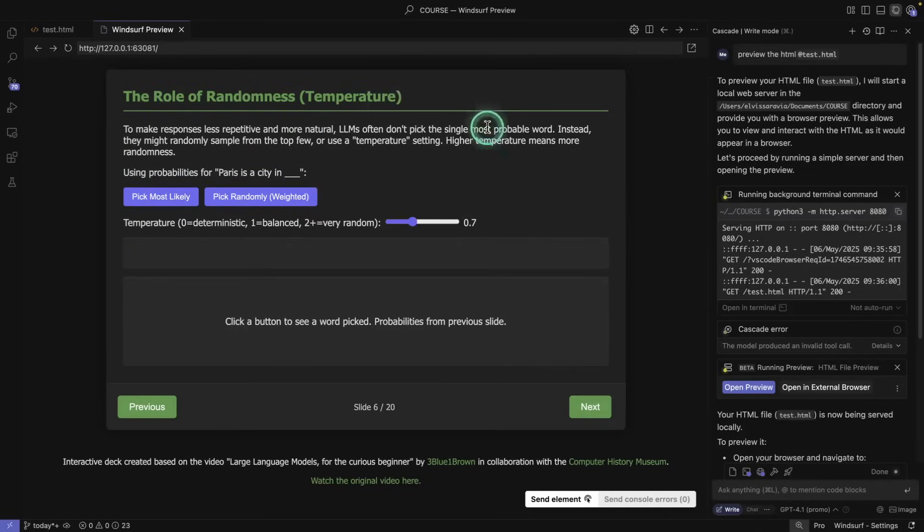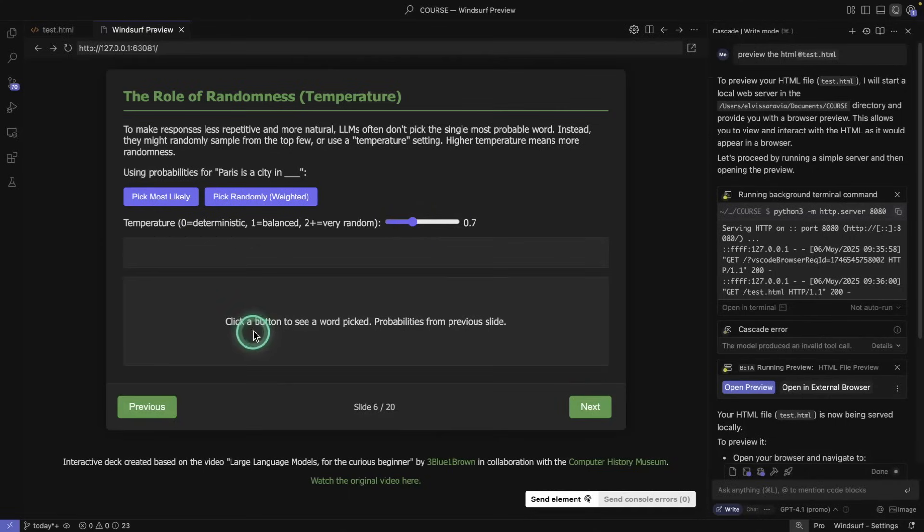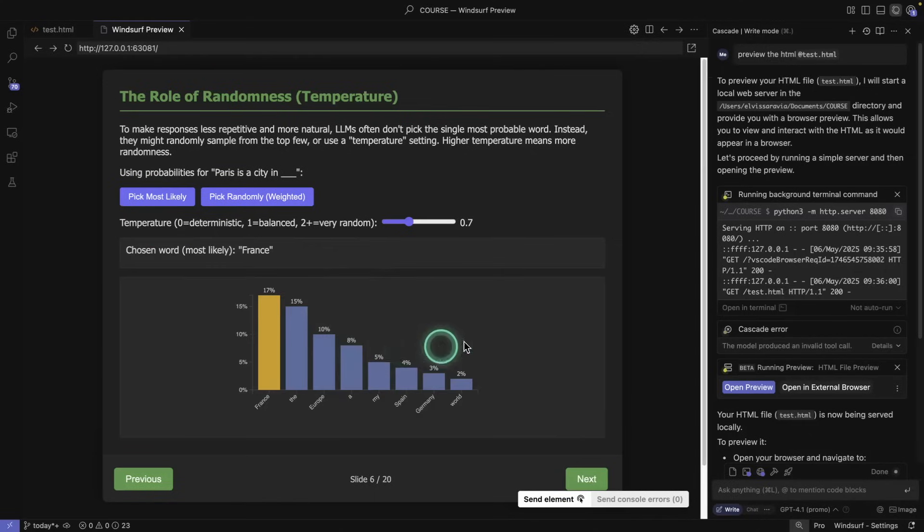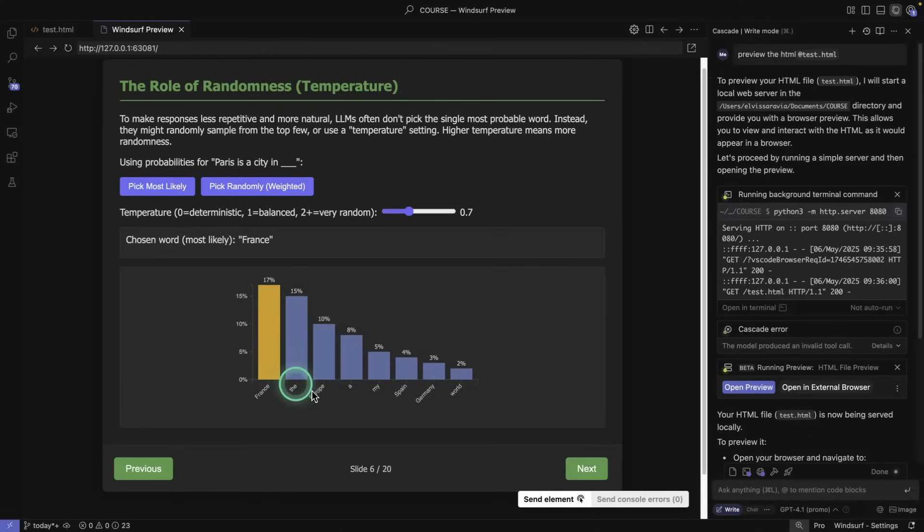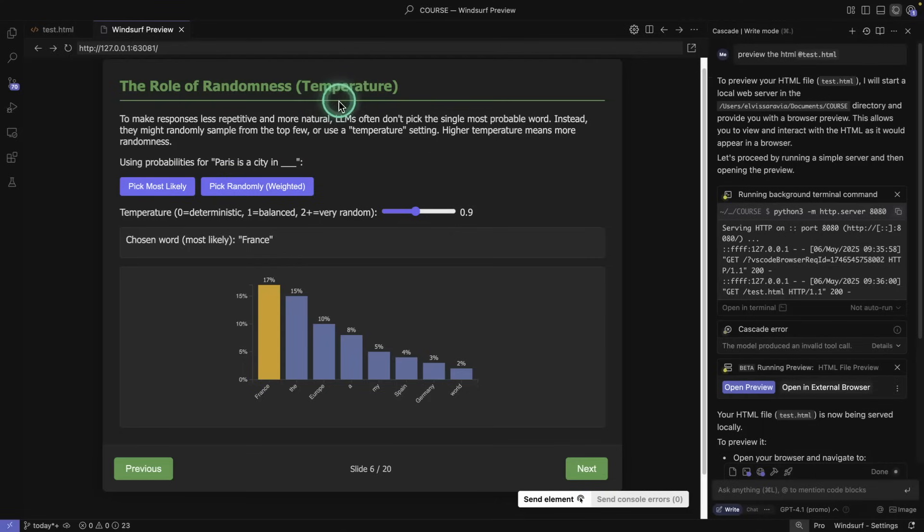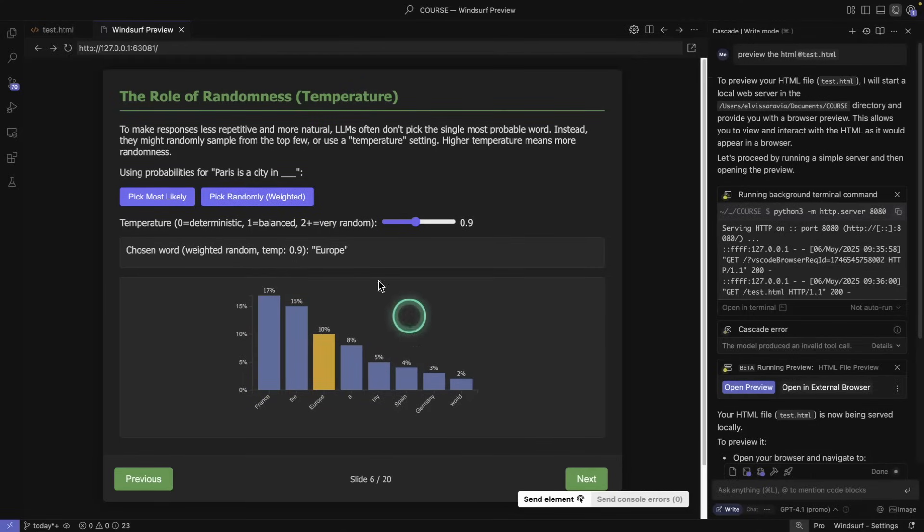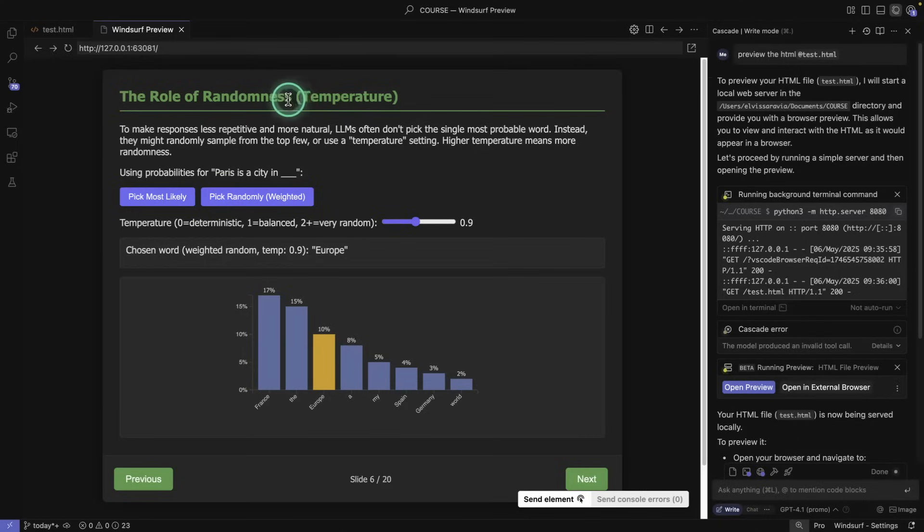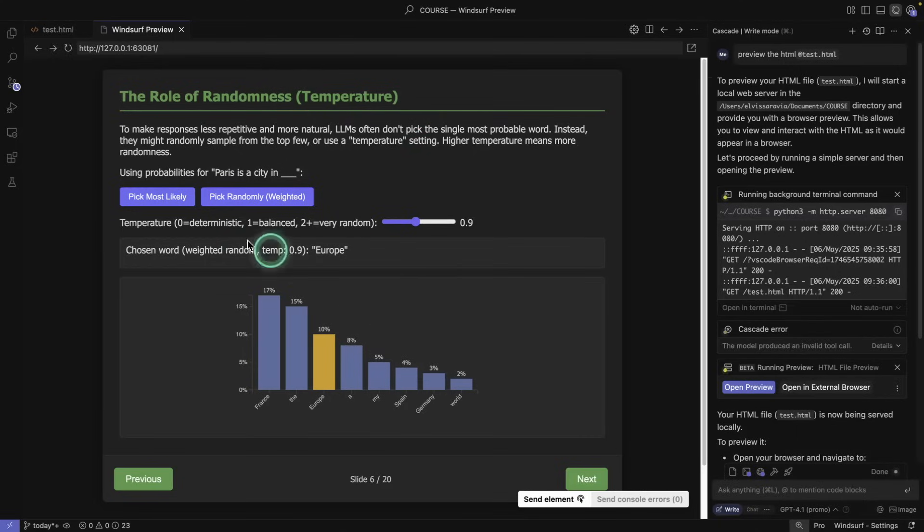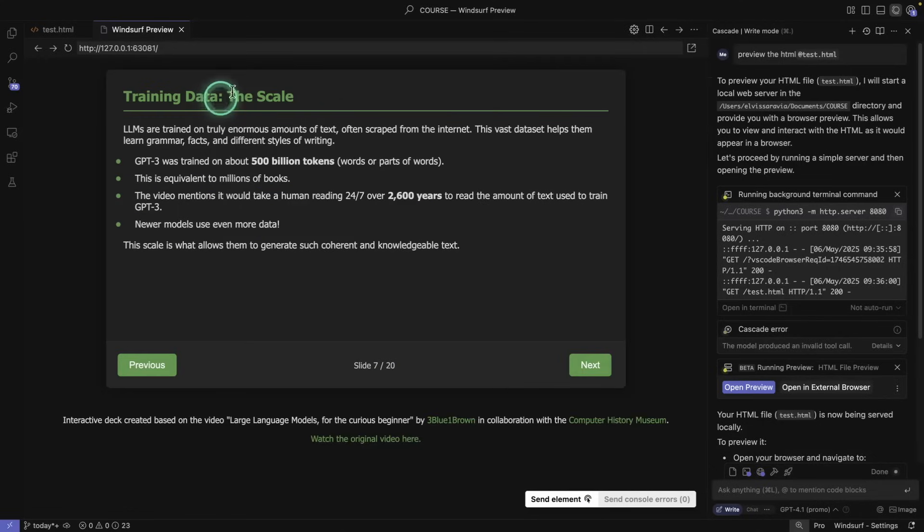The role of randomness. We're starting to see some more interactivity here, this is really nice. And then it says click a button to see a word pick. So pick most likely. So you're seeing this is the one that's picked most likely. Basically the idea of temperature is you set a temperature and that's going to dictate how random you want the output to be. Pick randomly weighted, so 0.9. So now it's going to choose Europe. That's how you can customize the type of outputs you're getting and control the diversity of the output.